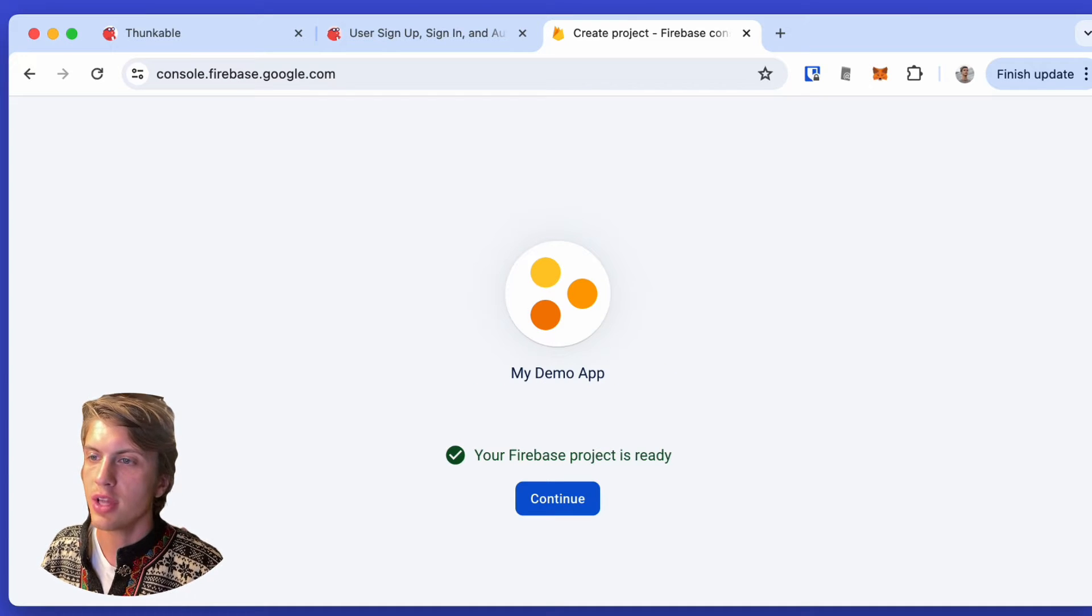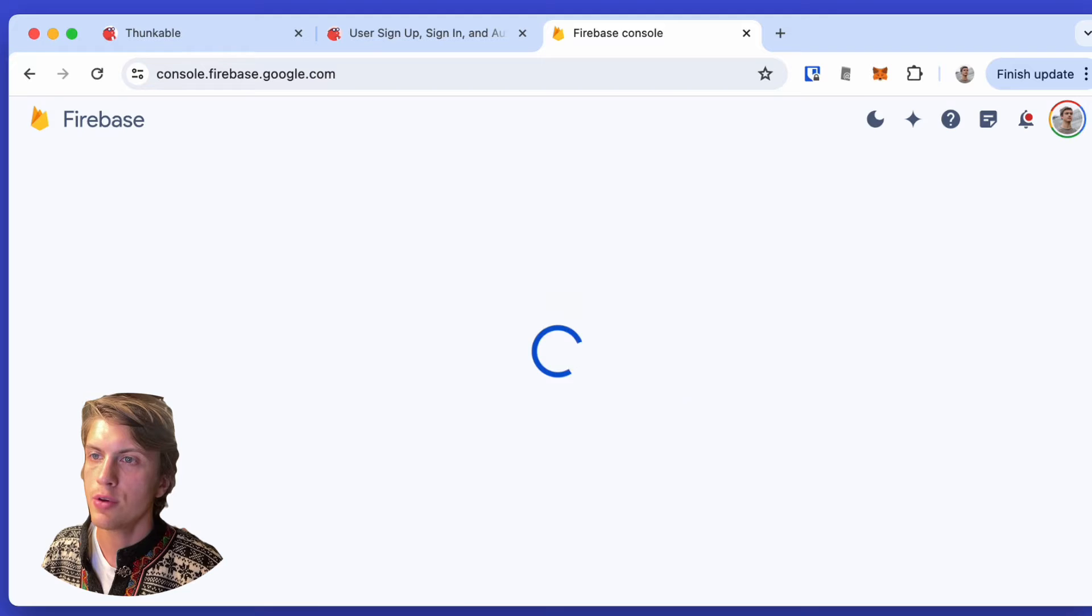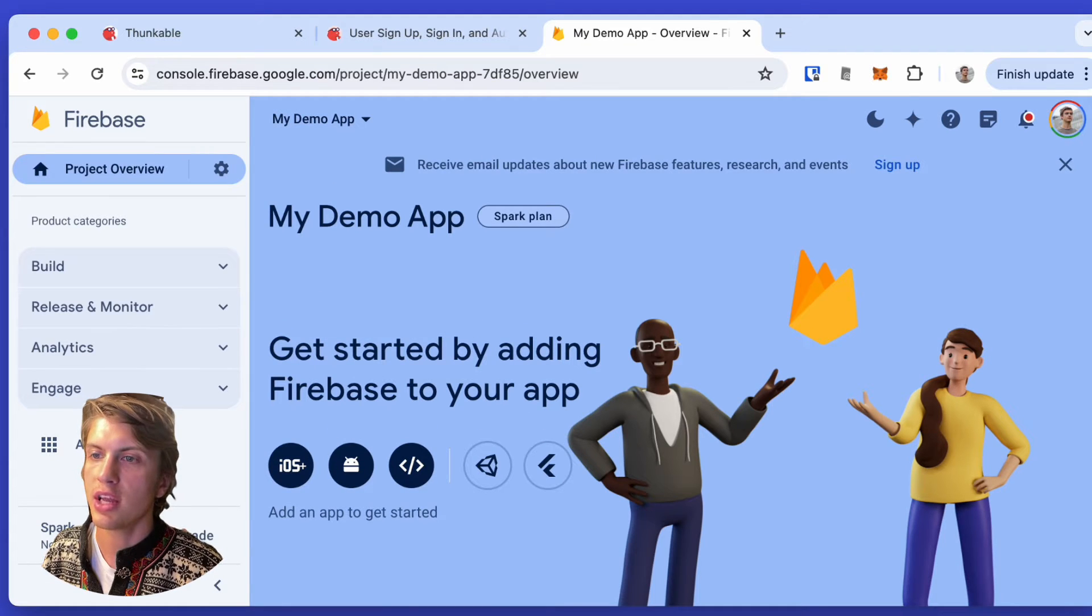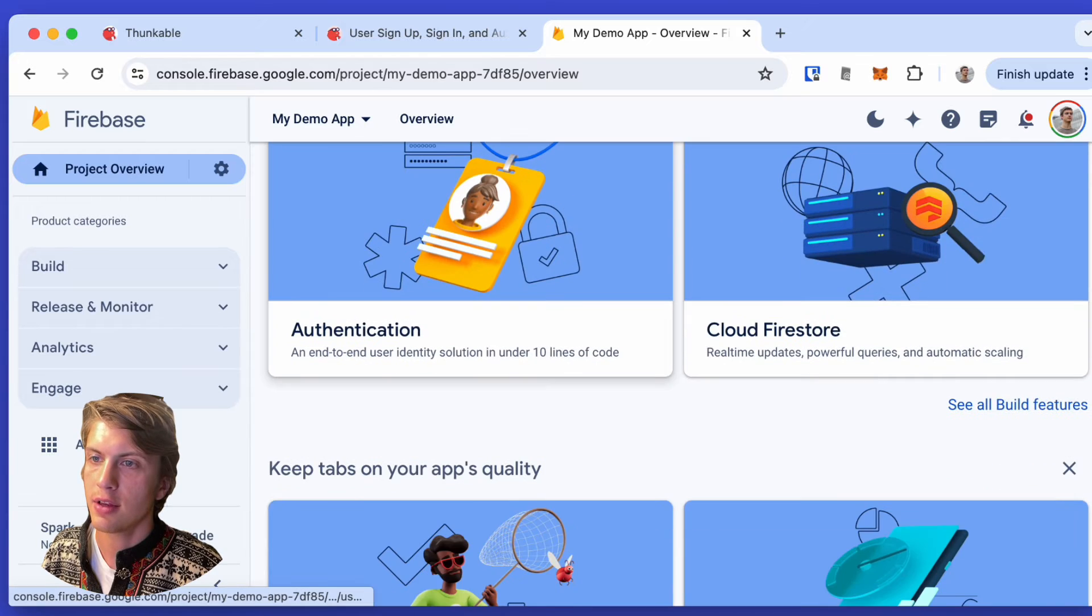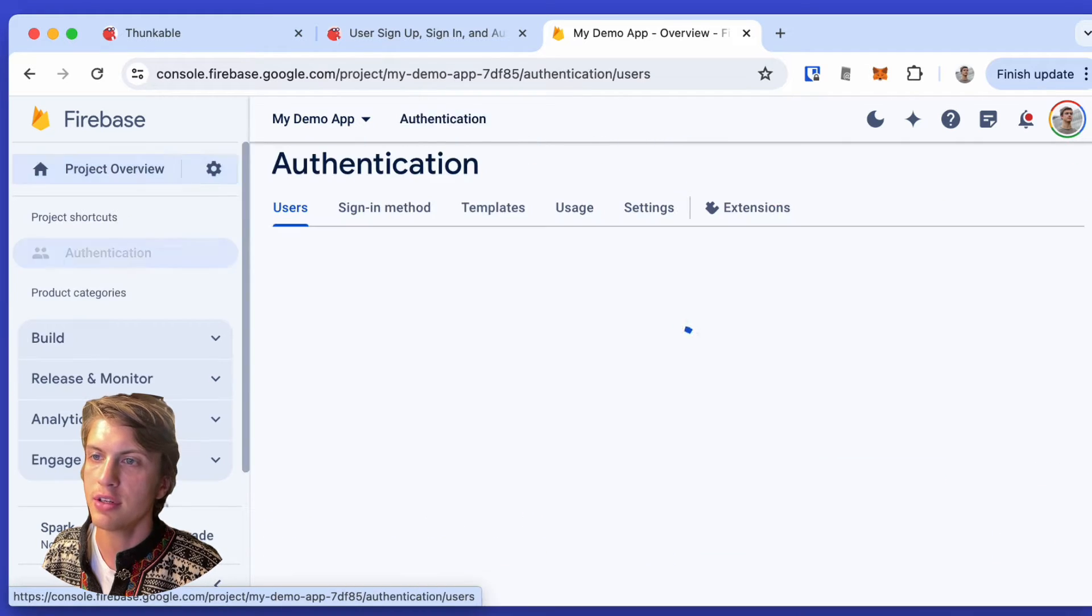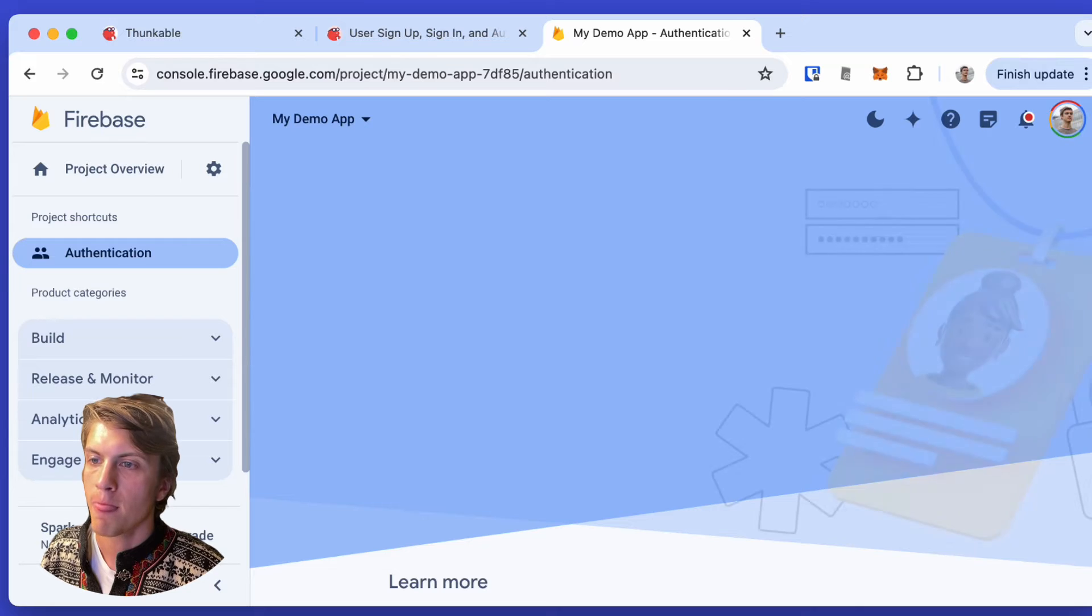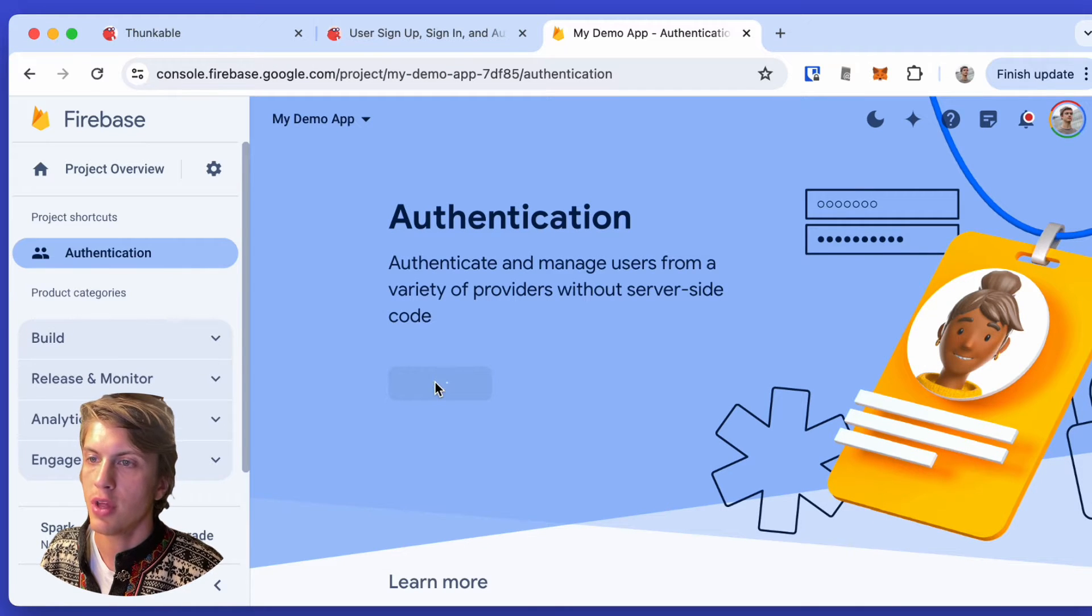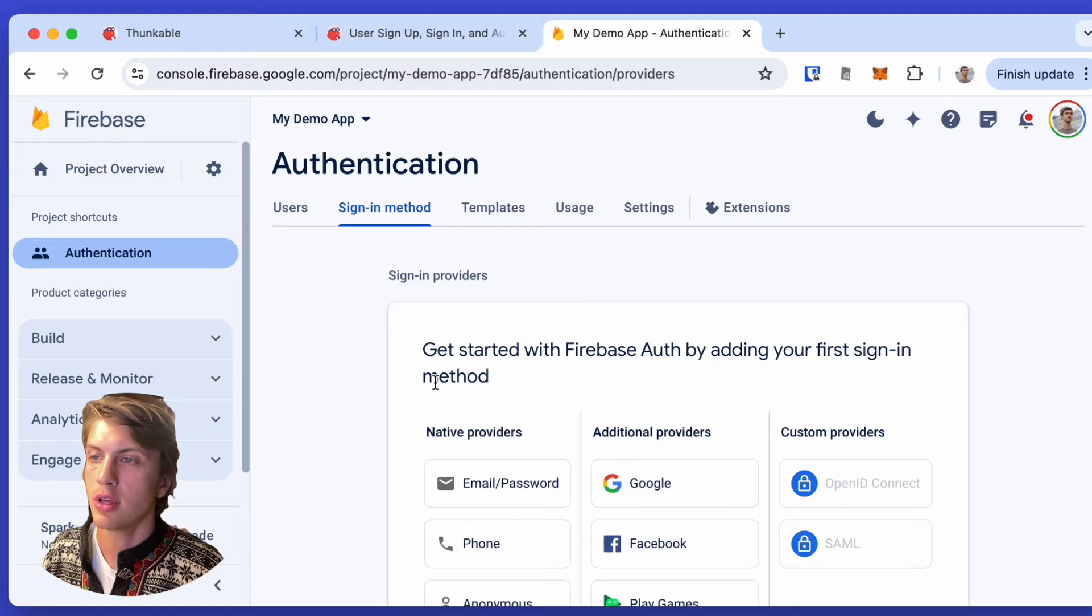Okay, so once that's ready, we click continue. And then in our project, we need to enable one service, and that is authentication. So by scrolling down, we see authentication. We click on that, and by clicking get started, it will enable authentication in our project.